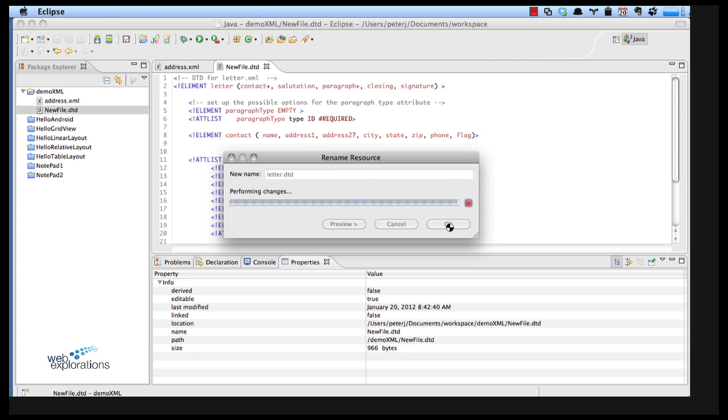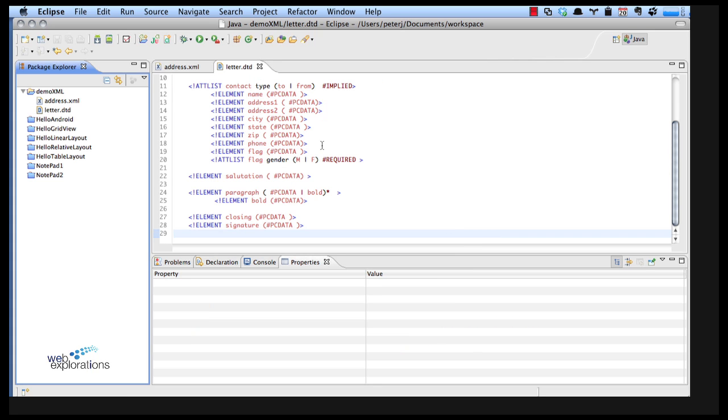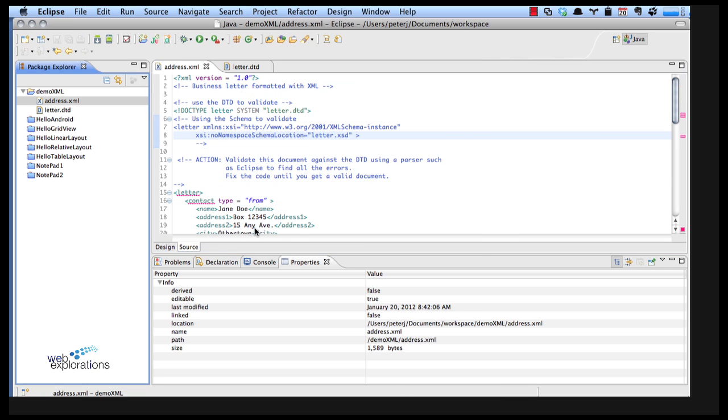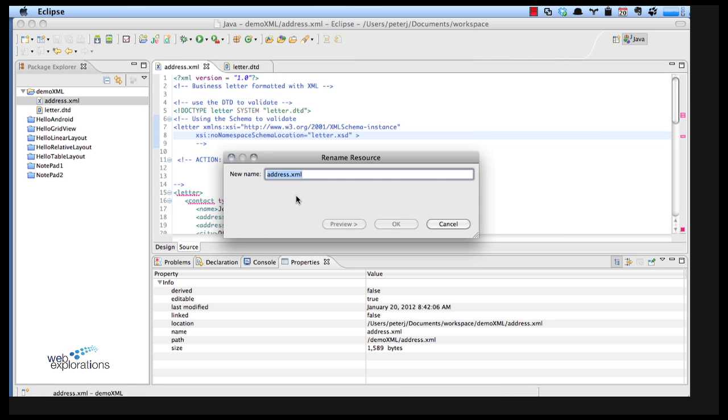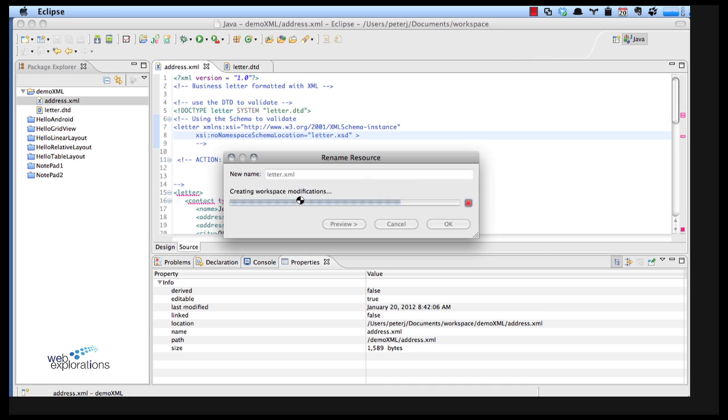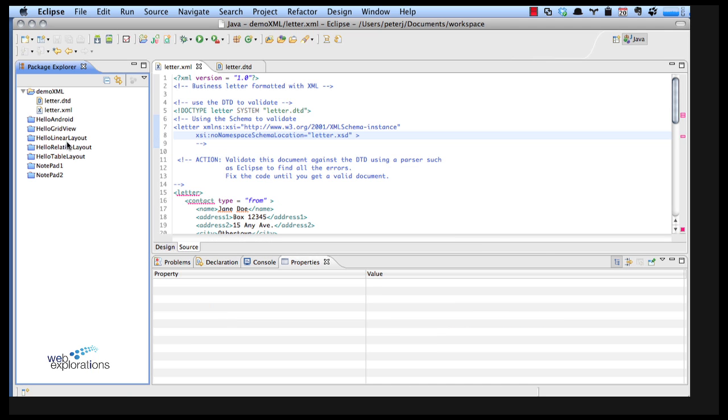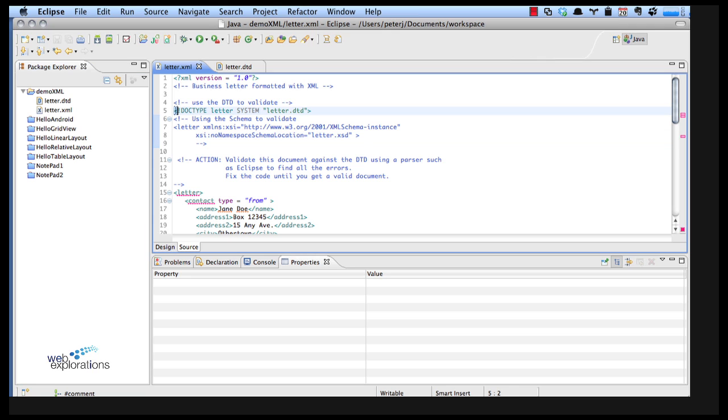Notice my naming convention is I keep both files the same and their extensions tell me what their purpose is. Here you can see where I'm telling my parser that in this XML file I want to use letter DTD from the file system. I want to use this file as my dictionary or my rule book in order to validate everything.